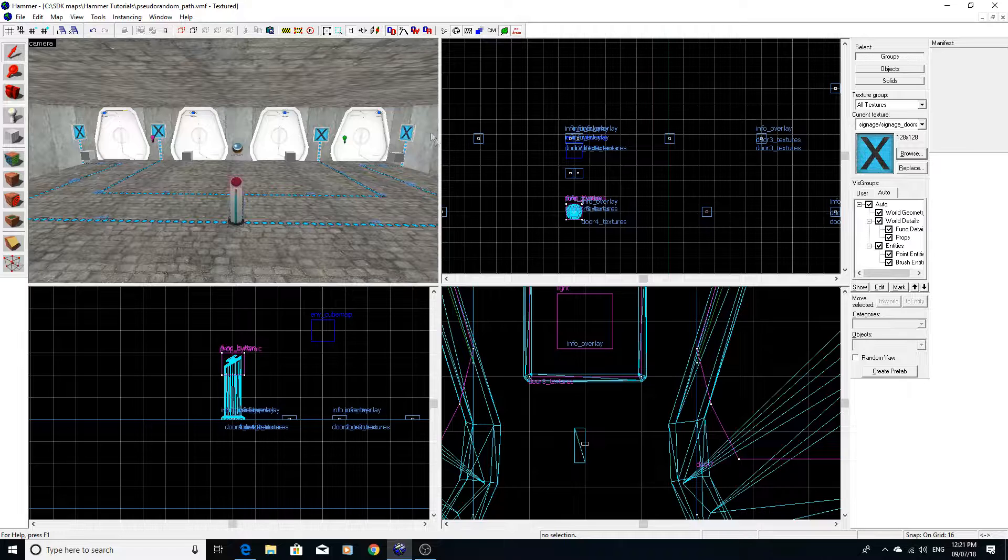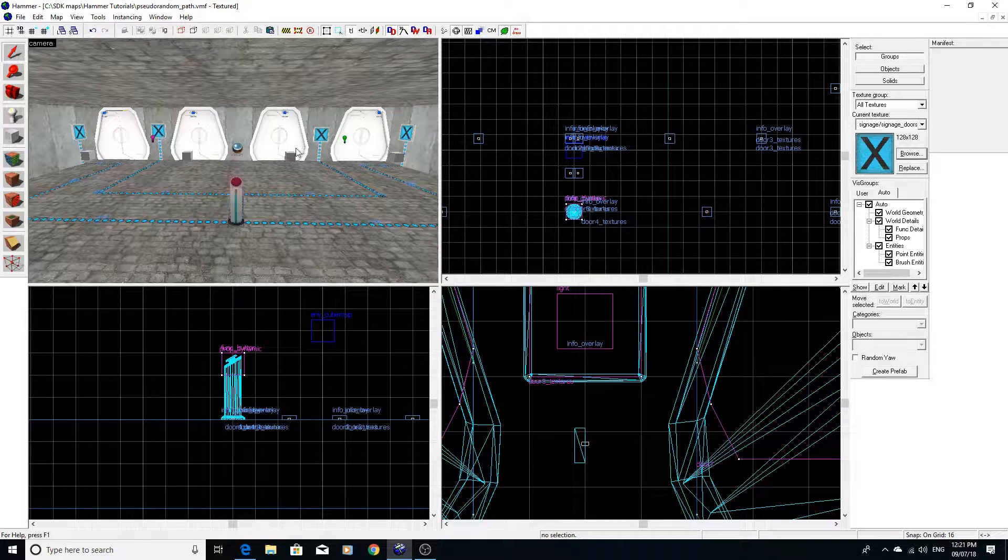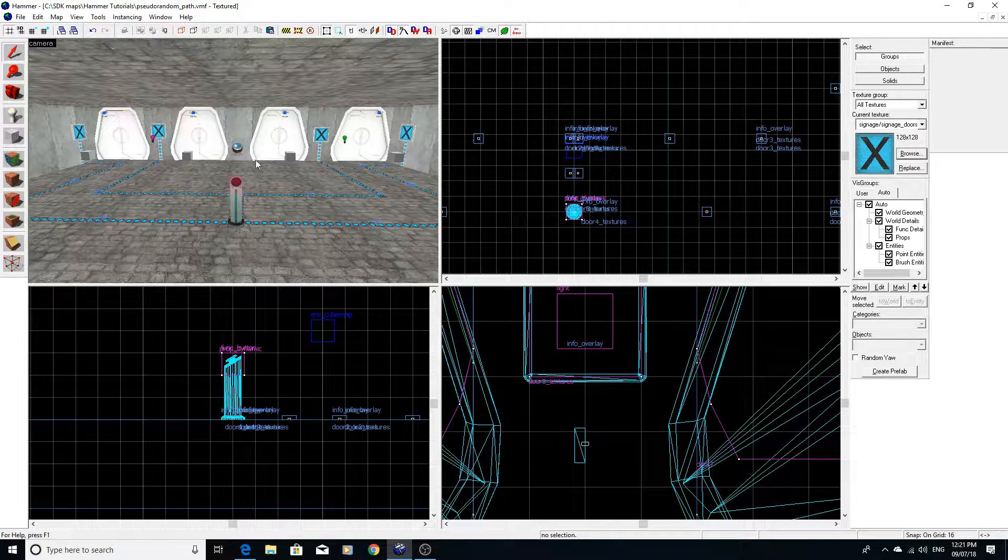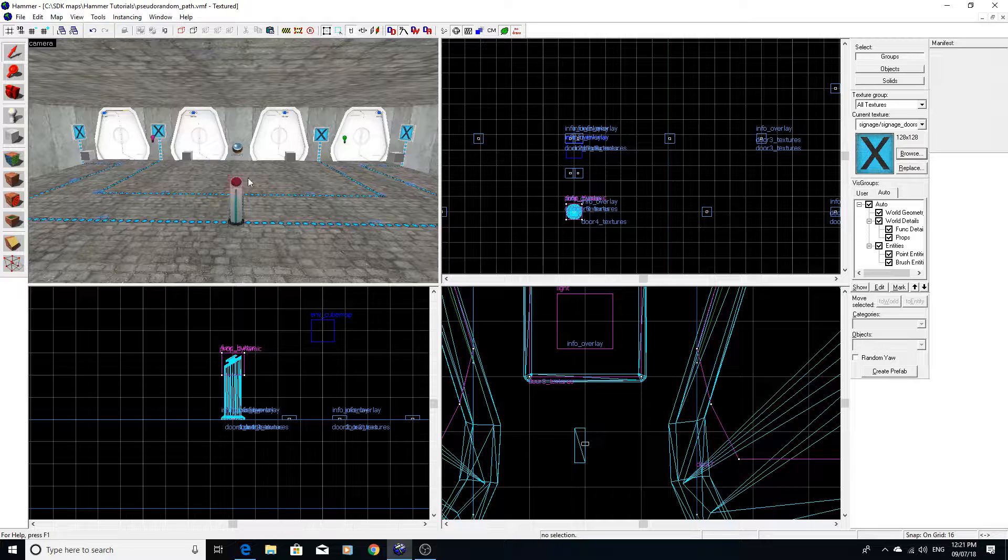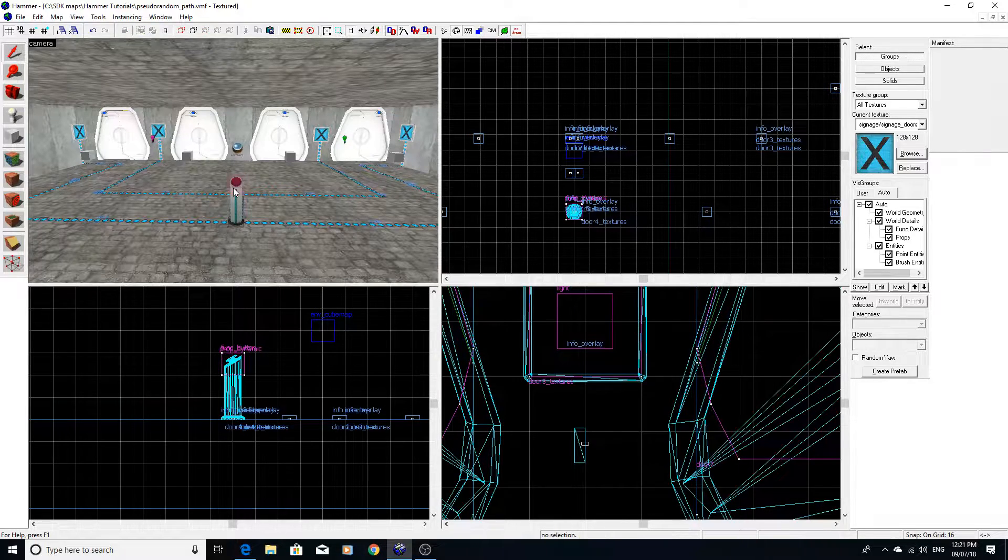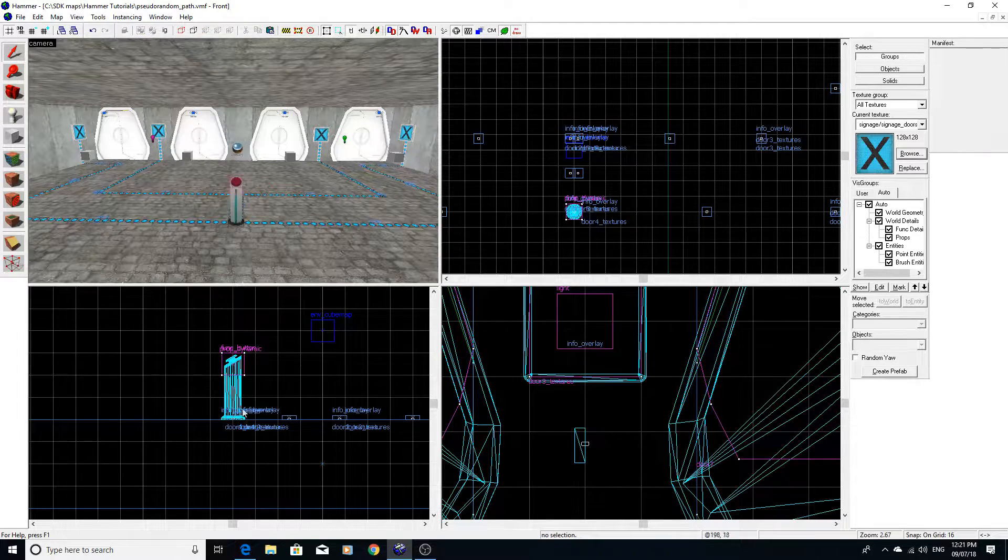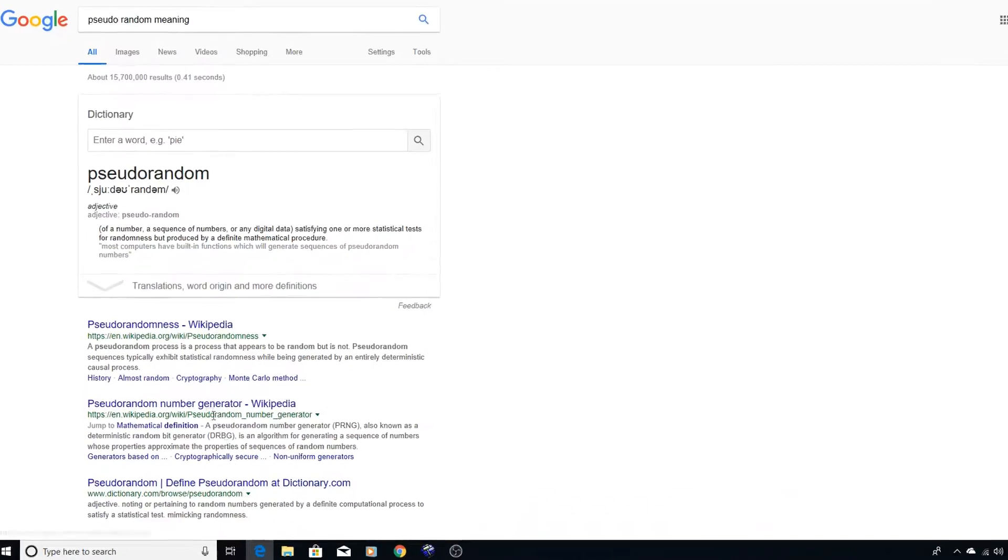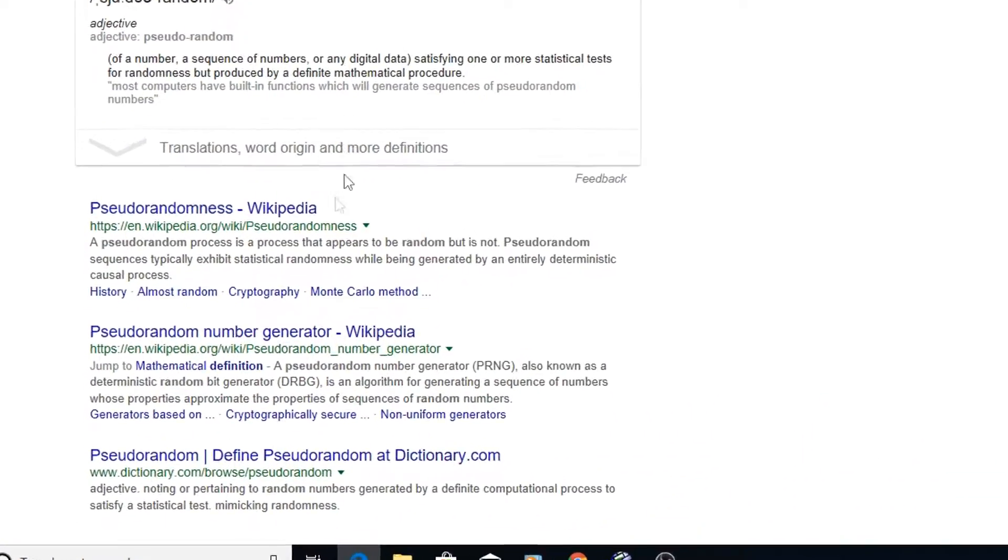Now there's various methods of trying to trigger such events like on map spawn, on new round, when you press a button, when you enter a trigger for instance. But just to clarify something, pseudo-random.